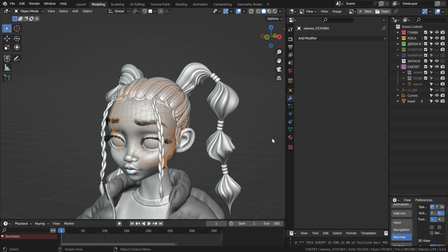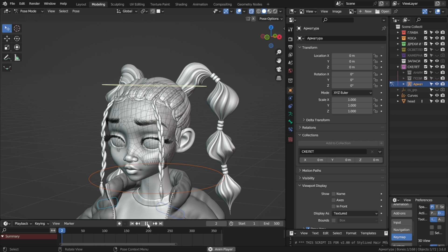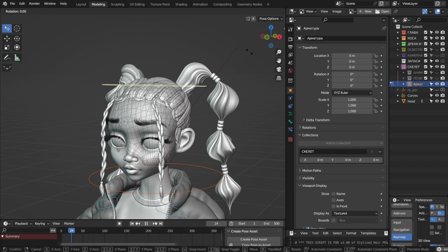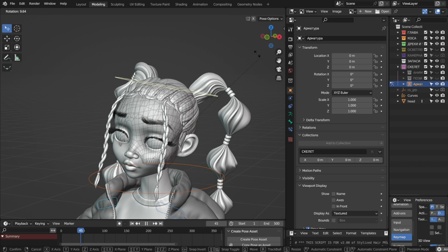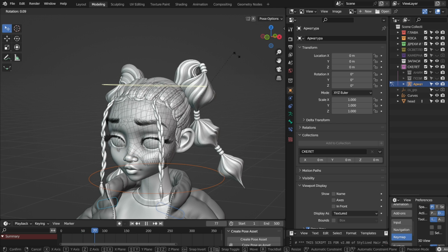Then we'll just parent the base mesh to our regular body, or rig, if it's not already, so that when our character moves, the hair will react to the movement.